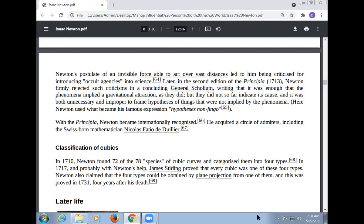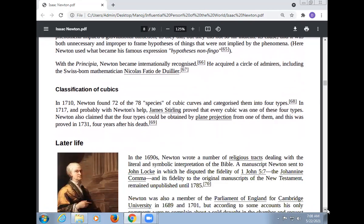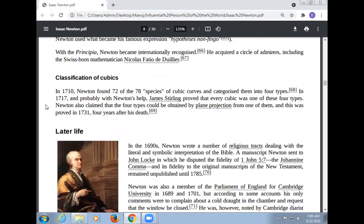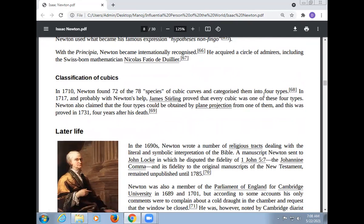Classification of cubic curves: In 1710, Newton found 72 of the 78 species of cubic curves and categorized them into four types. Probably with Newton's help, James Stirling proved that every cubic was one of these four types. Newton also claimed that the four types could be obtained by plain projection from one of them, and this was proved in 1739, four years after his death.